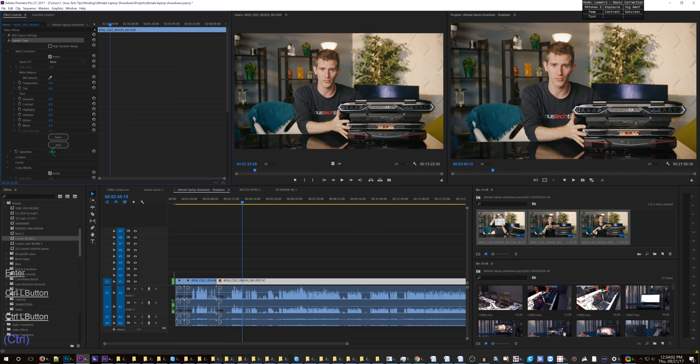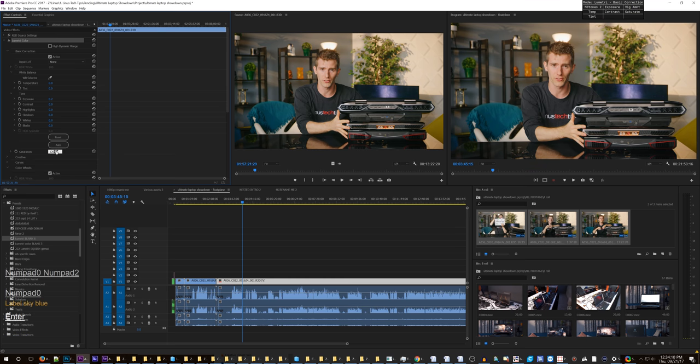let's put a tiny bit of a vignette on there. 0.1 negative. It might be a bit too much. Maybe change the highlights and stuff. Midtones just a smidge. Okay. It's not perfect, but let's just pretend. I don't know. I'm not that great at color correction.